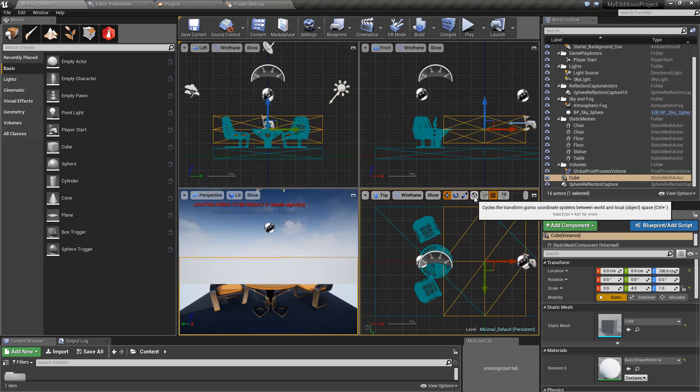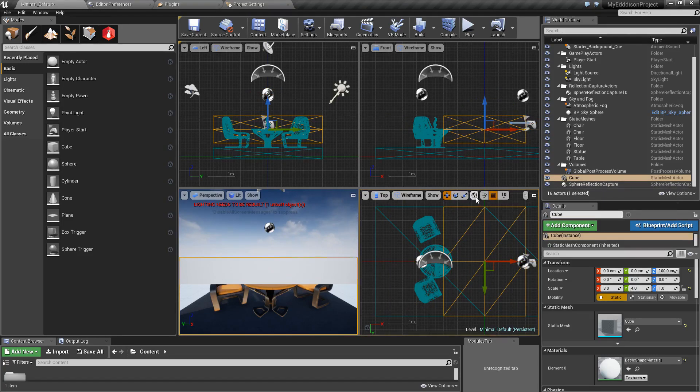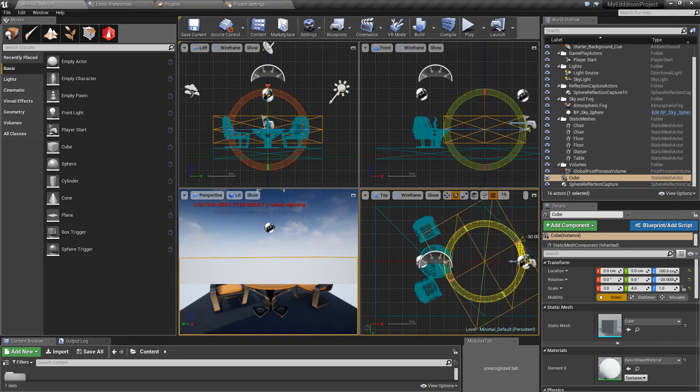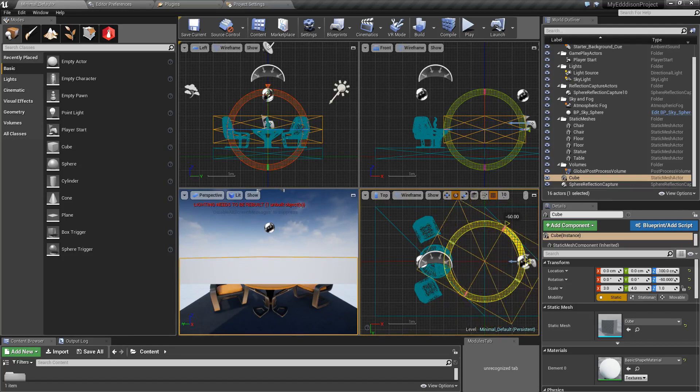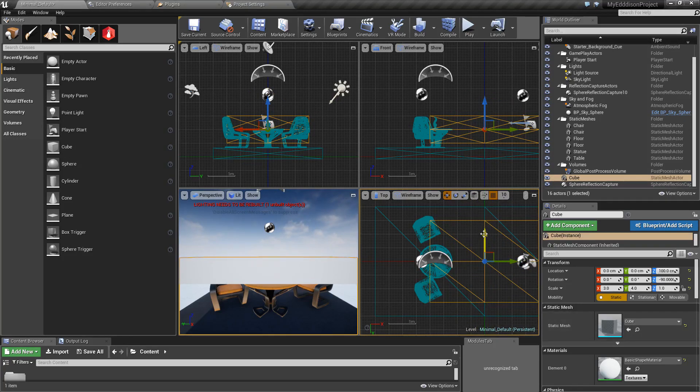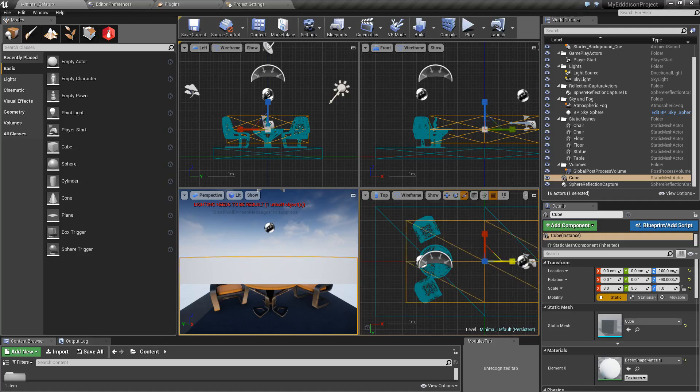You have the option to choose a local or world coordinate system. Make sure that you have the local system selected. Rotate the bounding box so that the Y axis points upwards and the X axis points to the right, and then scale it until you are satisfied with the result.